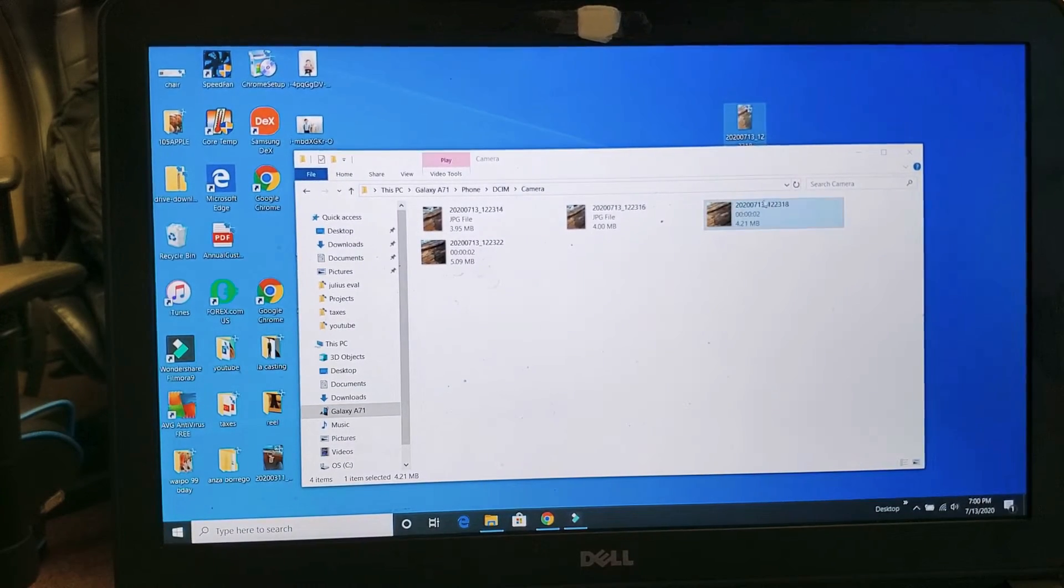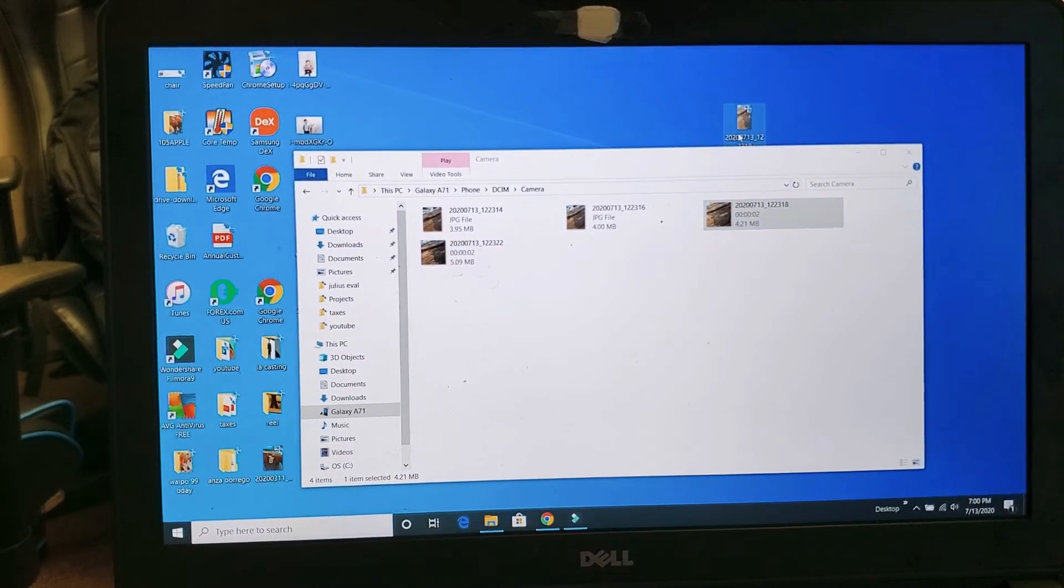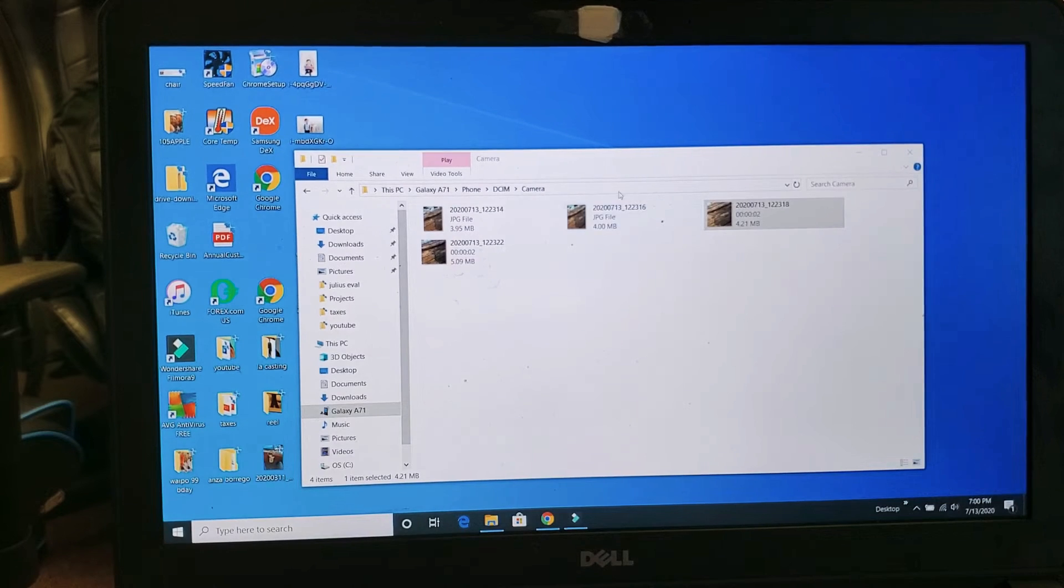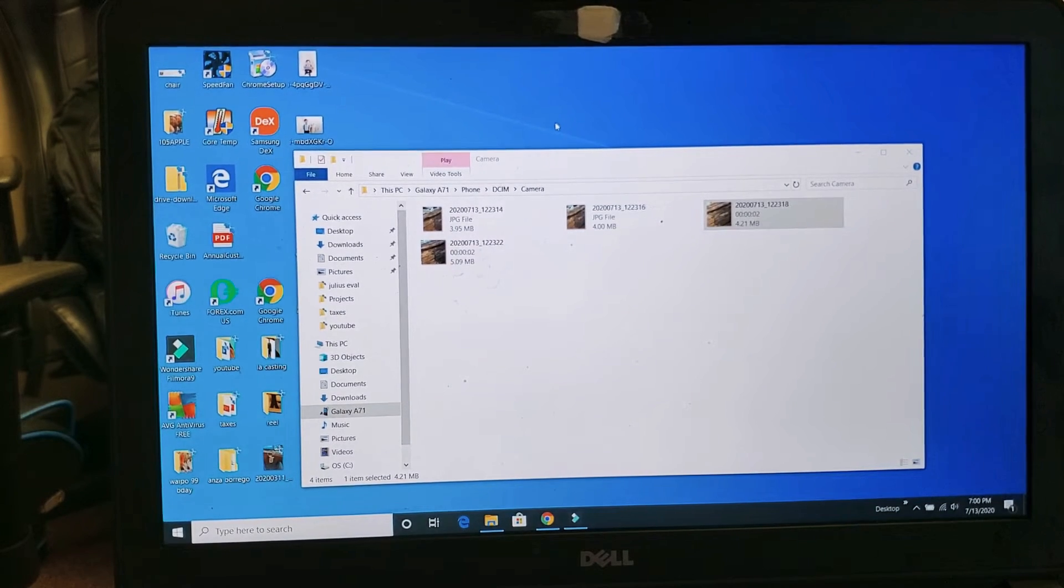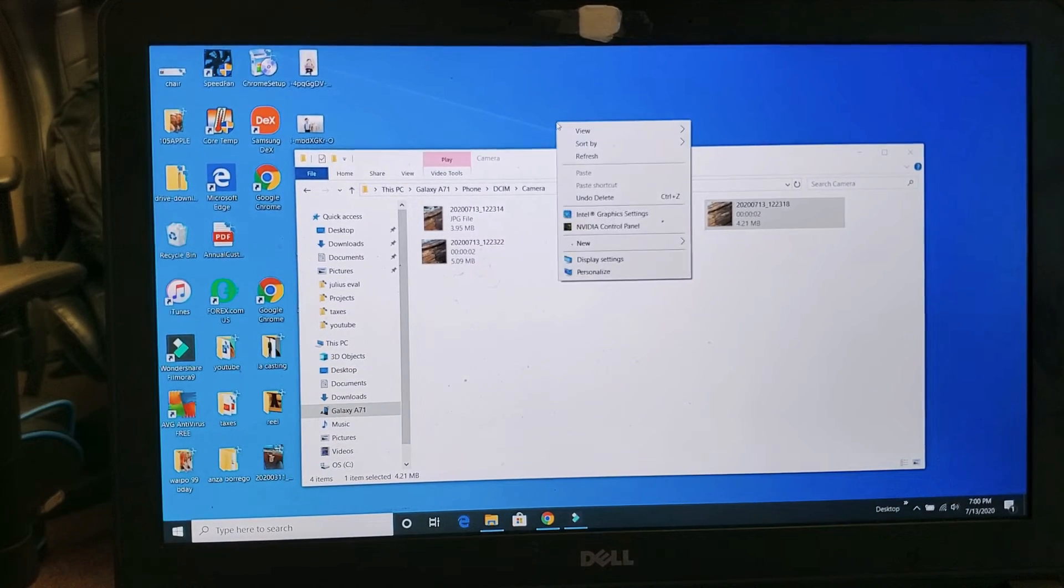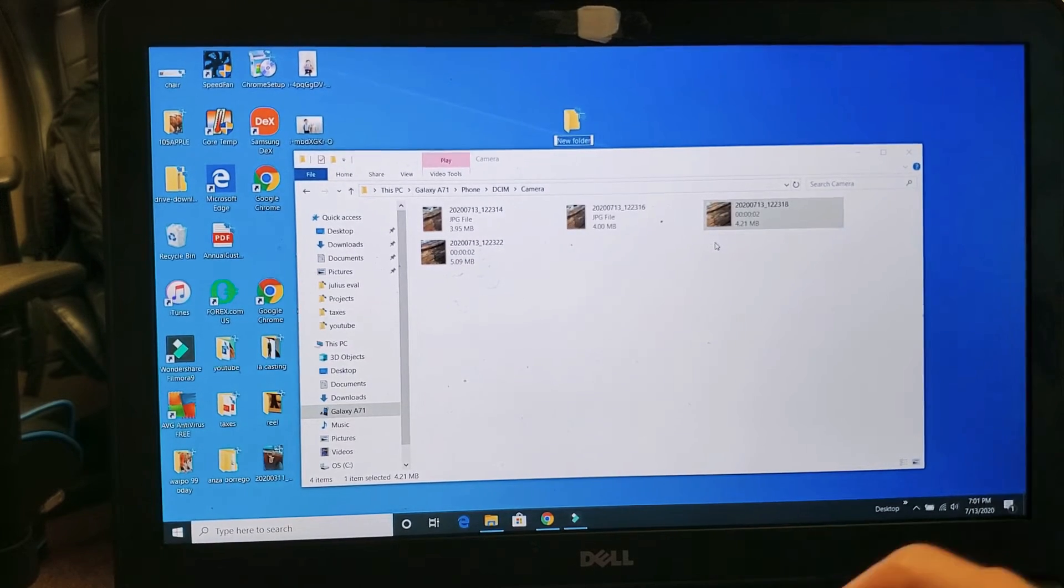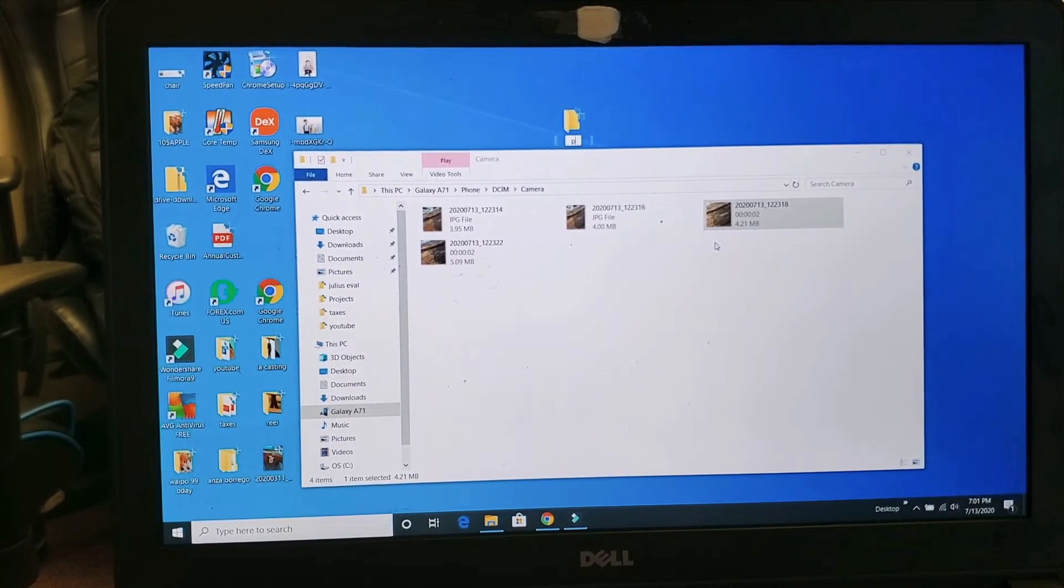What I typically do is go to your desktop, right click, go down to where it says new, then go to folder, and name this folder whatever you want to name it.